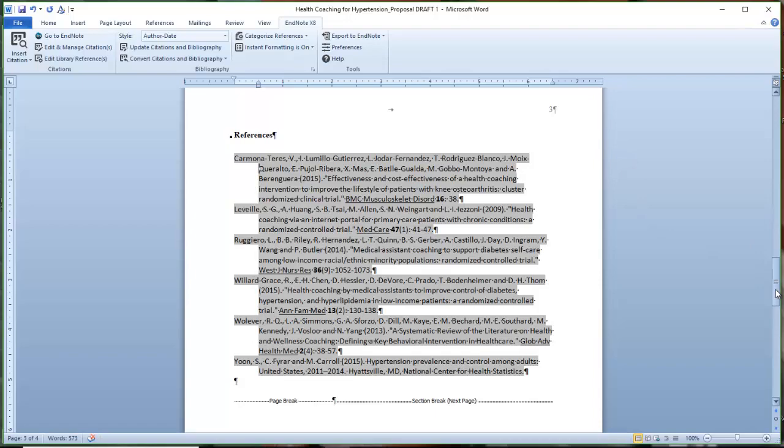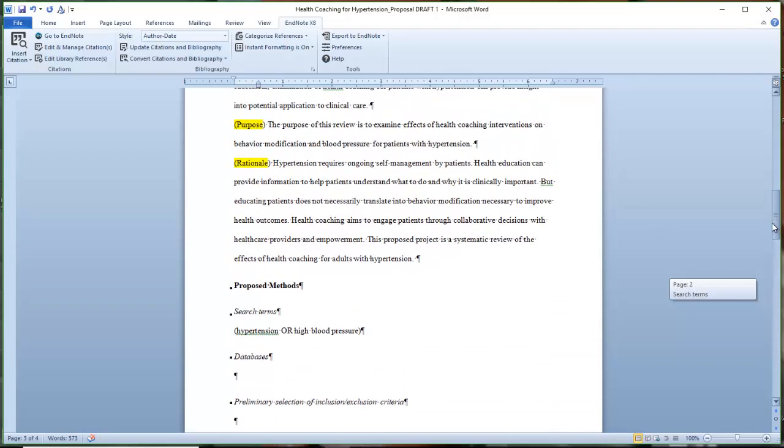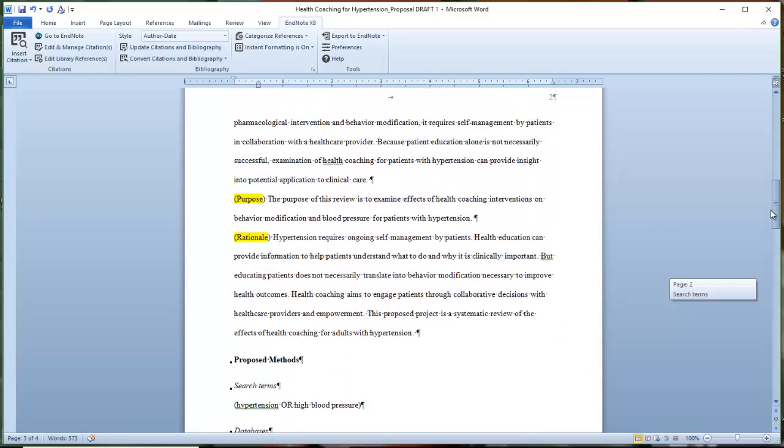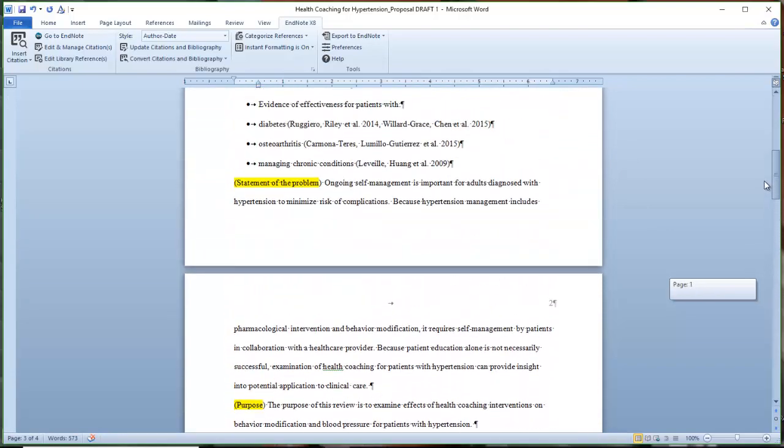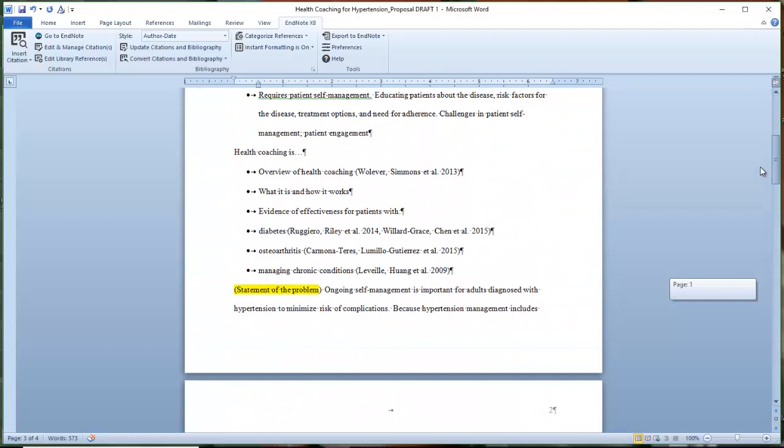So as you go through the synthesized aspect of your literature review, using Author Date as a temporary way to make sure that you're citing all your articles is a good way to help keep yourself on track.